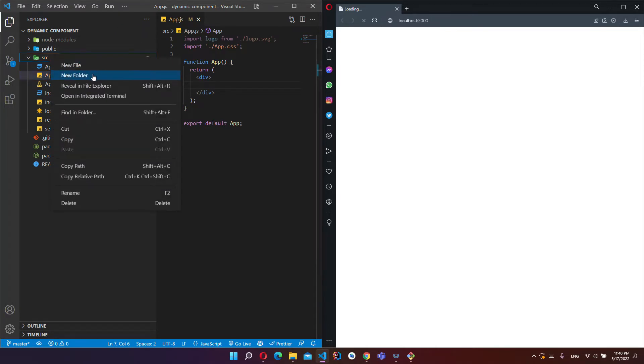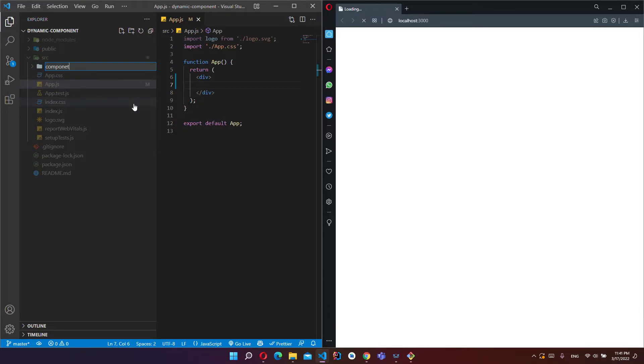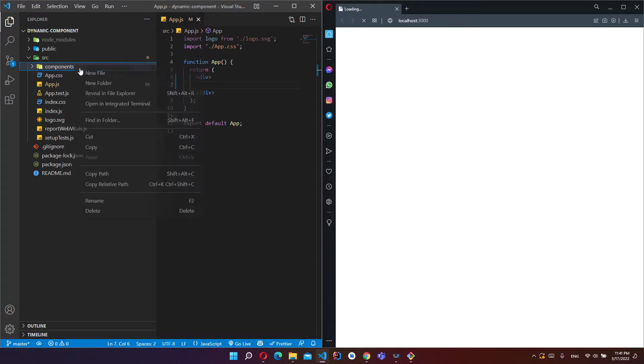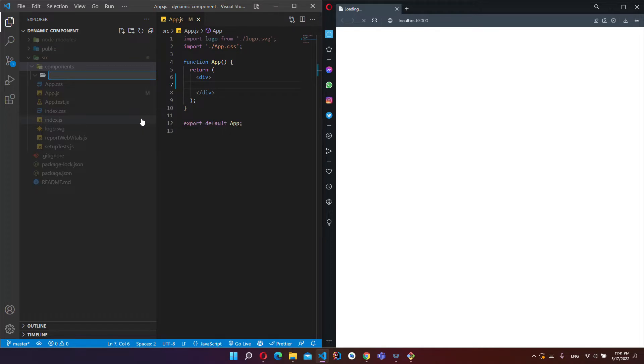And create a new folder, give component name. Now I will create one more folder, it will be ExperienceItem.